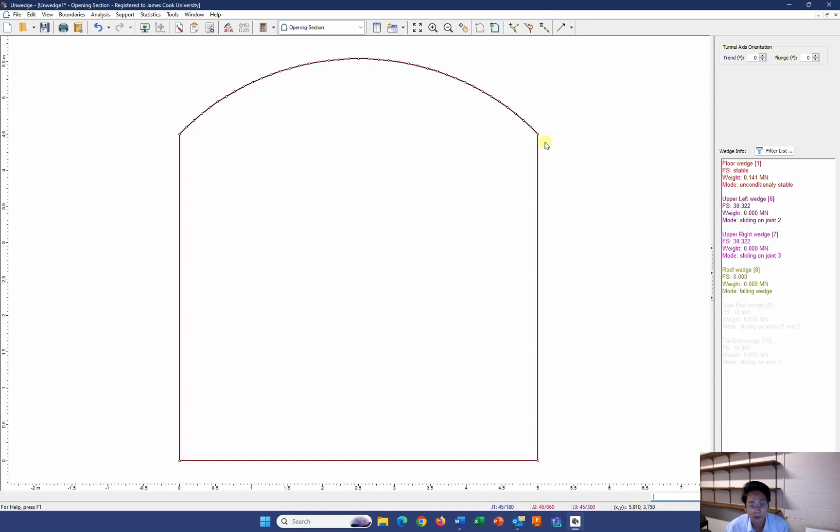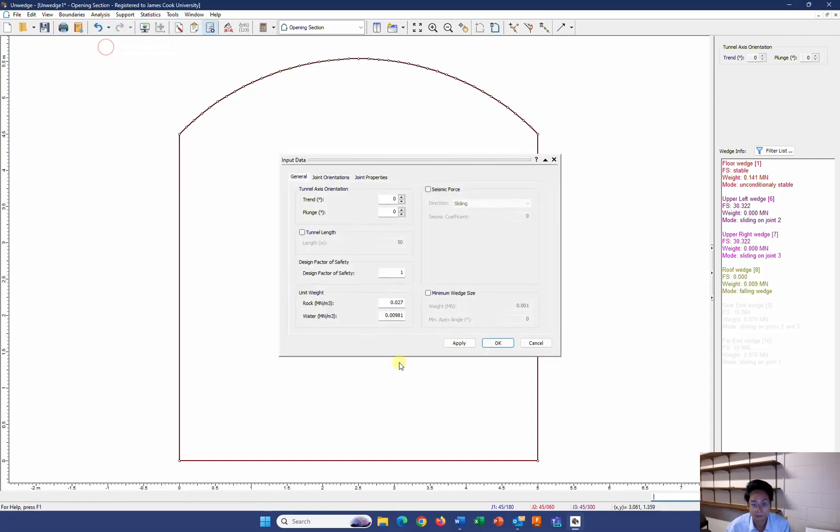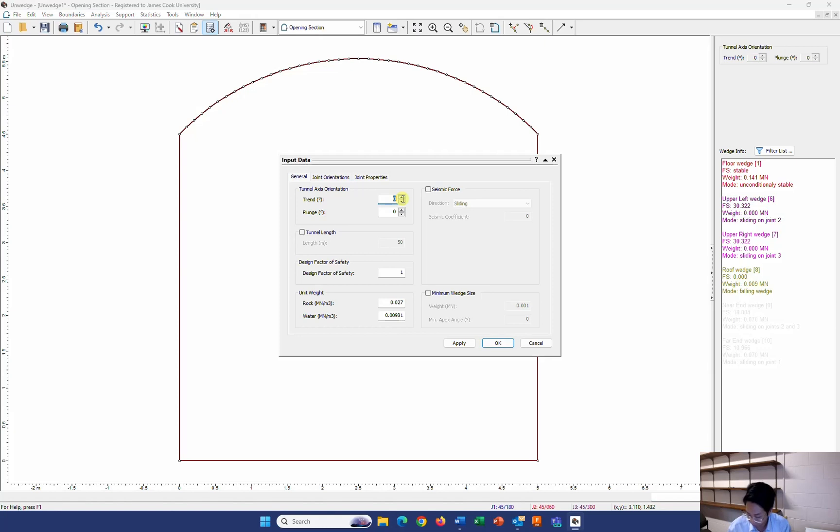We need to input the information about the tunnel direction and the joints that they light on the tunnel. So I go to Analysis and input data. My tunnel strikes 240 from the north. So I just put the trend. And it is horizontal. So I lift the plunge as 0.